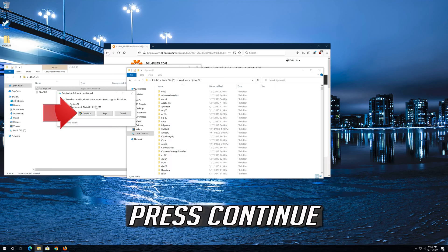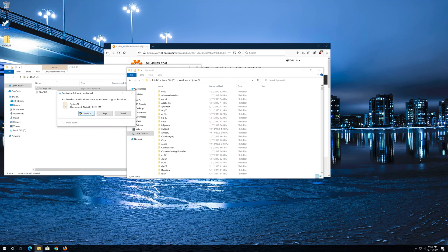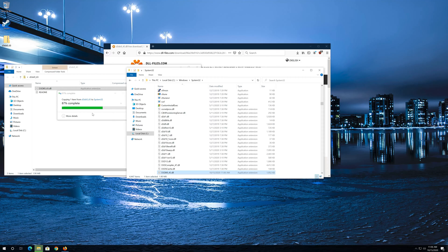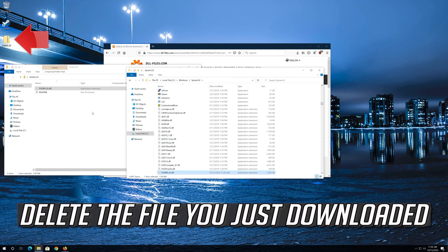Press Continue. Then delete the file you just downloaded.